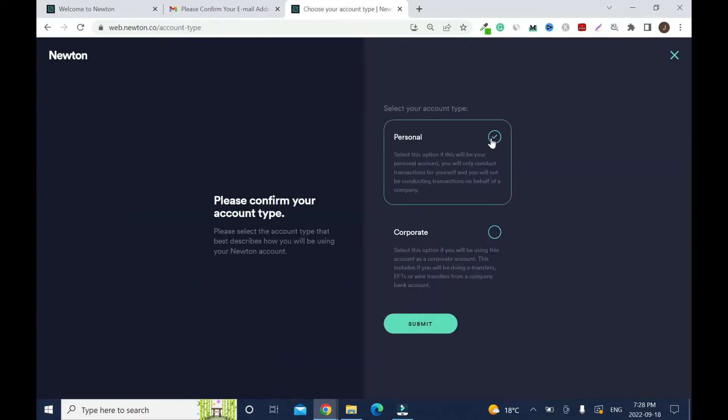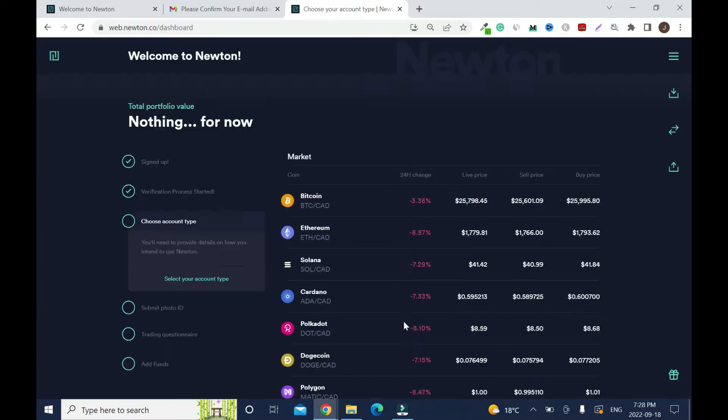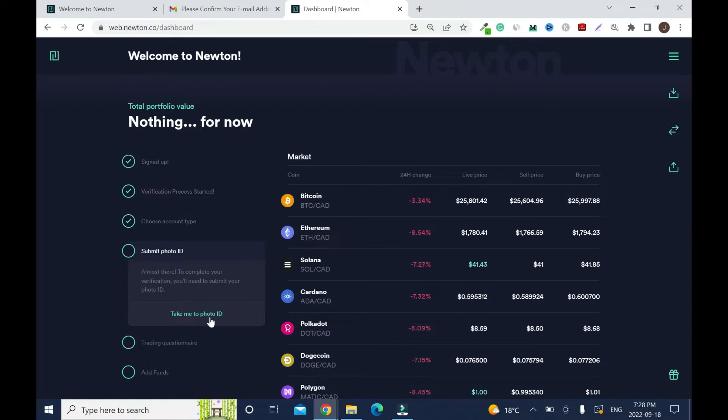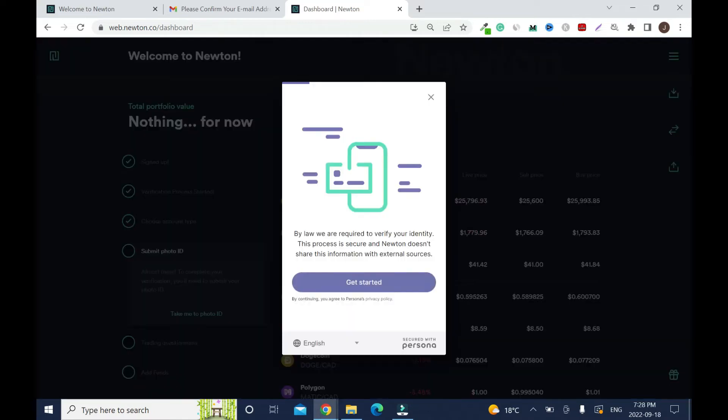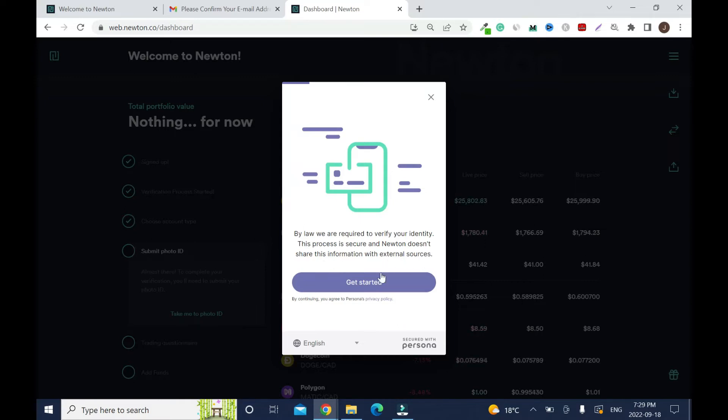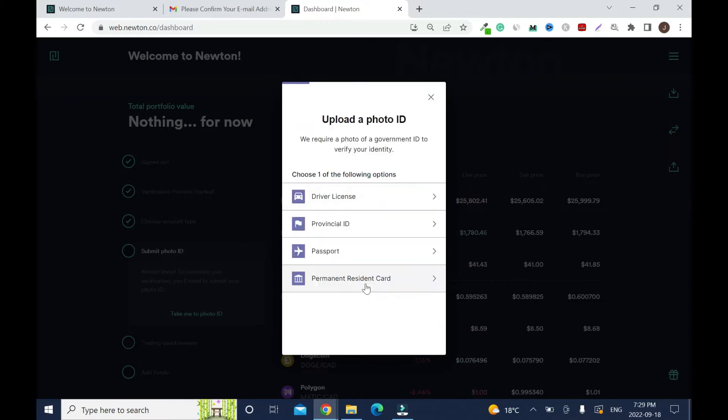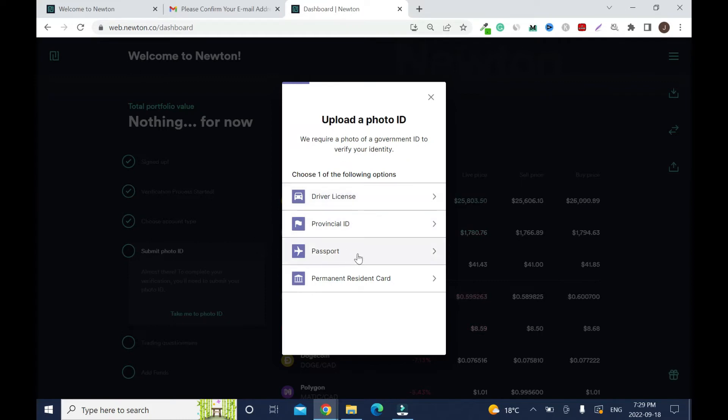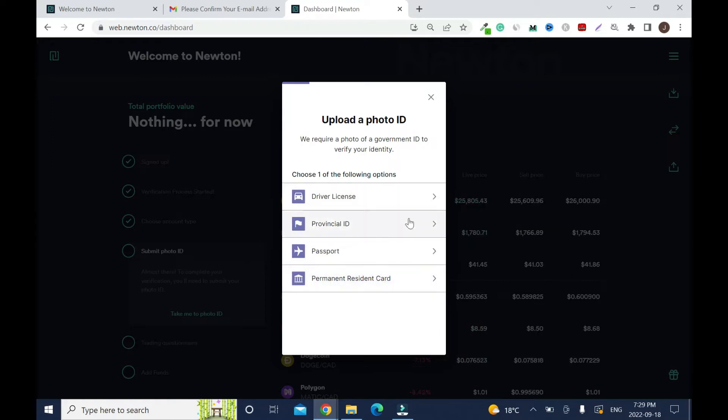Choose account type - select personal, then submit. Next, submit photo ID. By law we are required to verify your identity. You can use one of these four options: driver's license, provincial ID, passport, and permanent residence card. I advise you to use your driver's license if you have one, if not then use your passport.